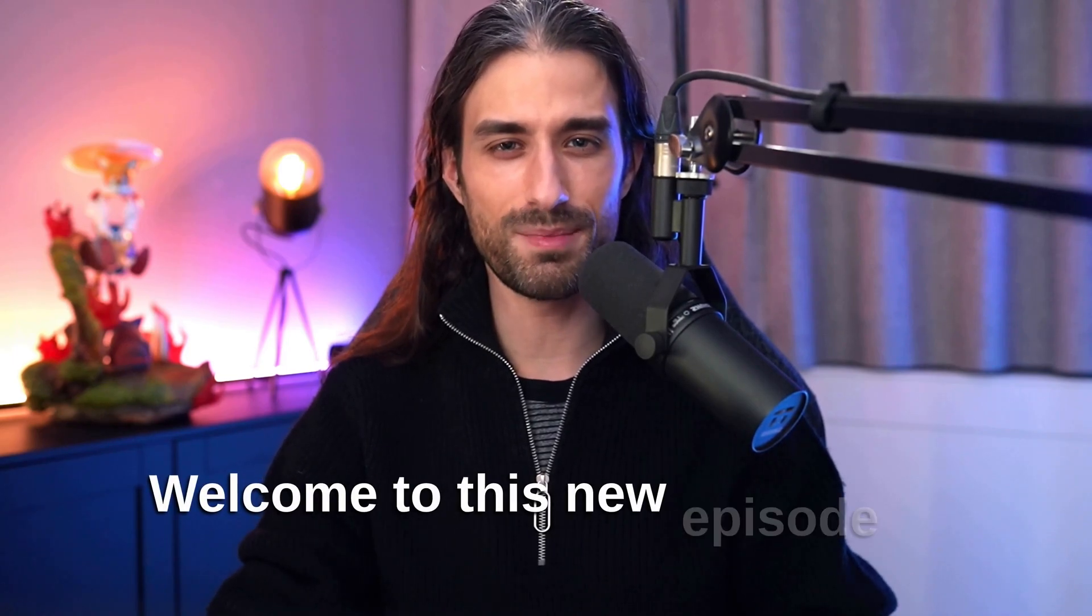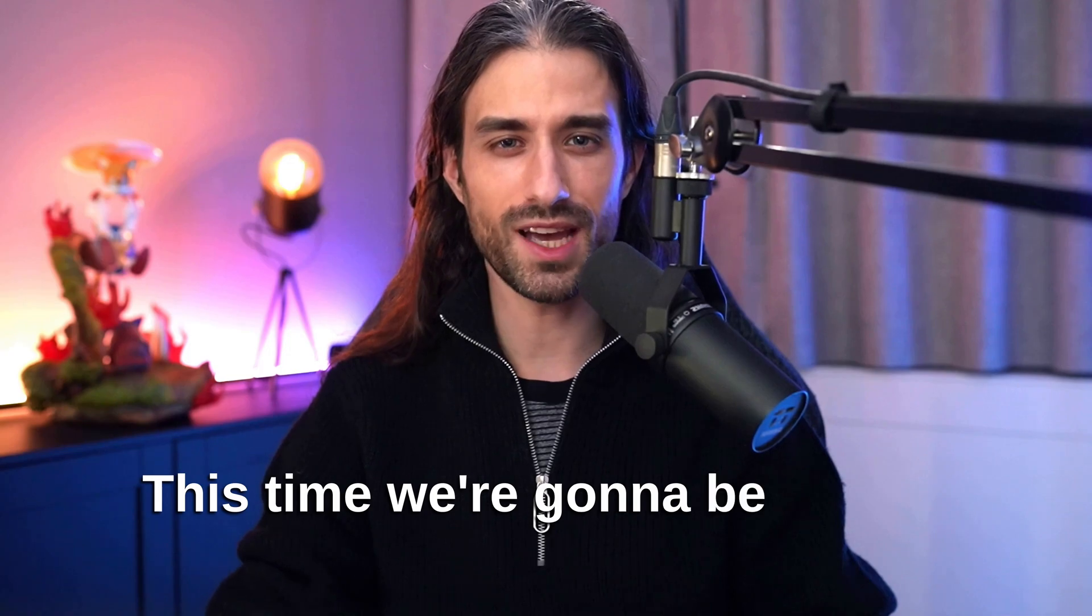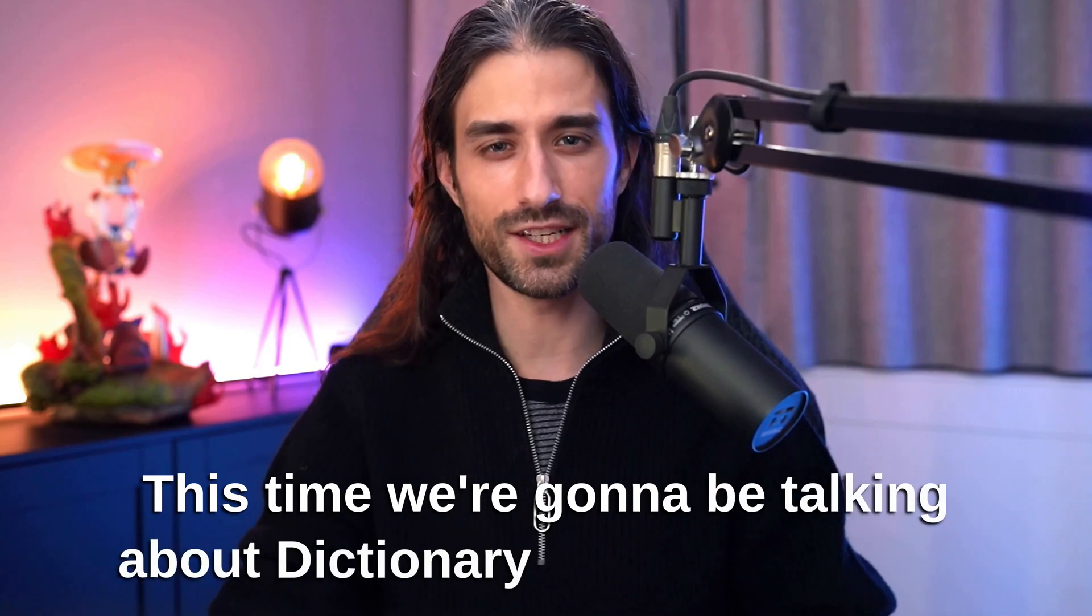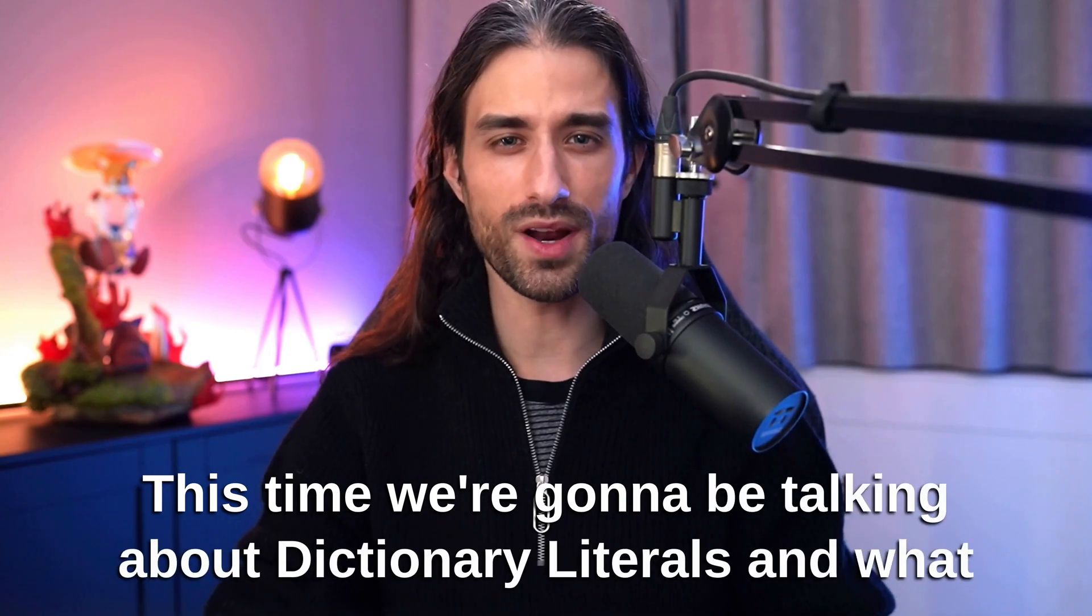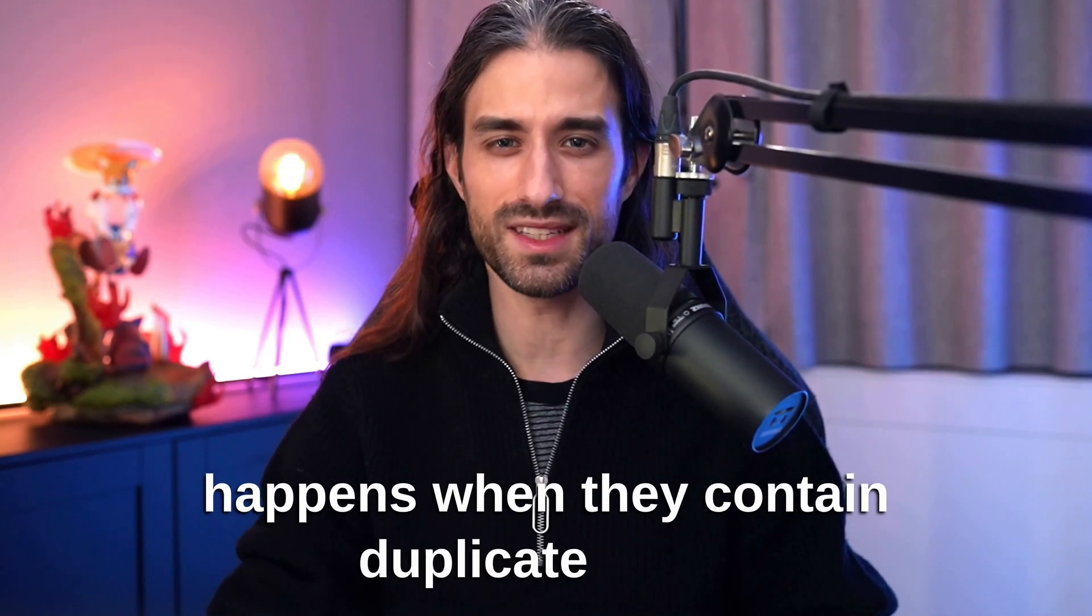Hey, what's up everyone? Welcome to this new episode of Swift Quiz. This time we're going to be talking about dictionary literals and what happens when they contain duplicate keys.